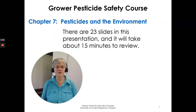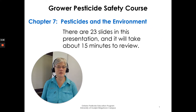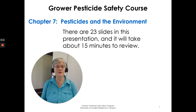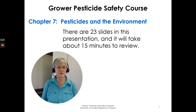It's Susan Kellner of the Ontario Pesticide Education Program and I'm going to go through Chapter 7 of the Grower Pesticide Safety Course Manual. Chapter 7 is Pesticides and the Environment. There are 23 slides in this presentation and it will take about 15 minutes to review.